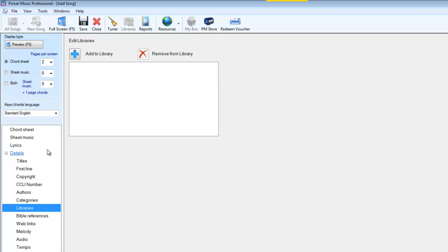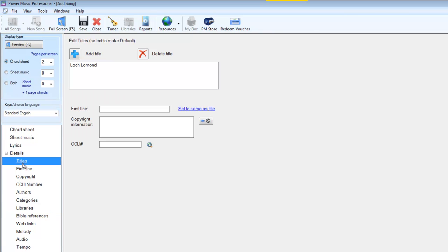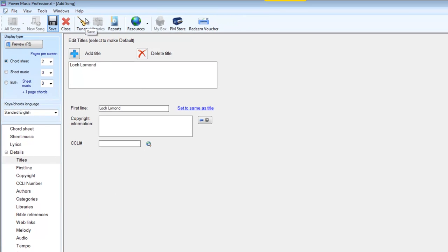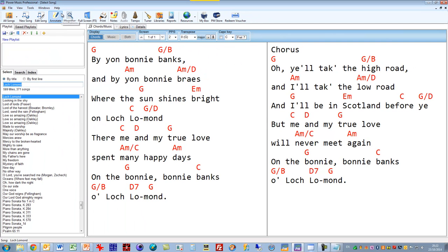So when you're searching for the song you can search for it by title, you can search for it by first line or whatever. But the minimum you have to put in is a title. You can put in as many titles as you want, so a piece of music can be known by multiple titles. If that's all we're doing we just click save. And there we have Loch Lomond in our old songs ready to be used, ready for performing.